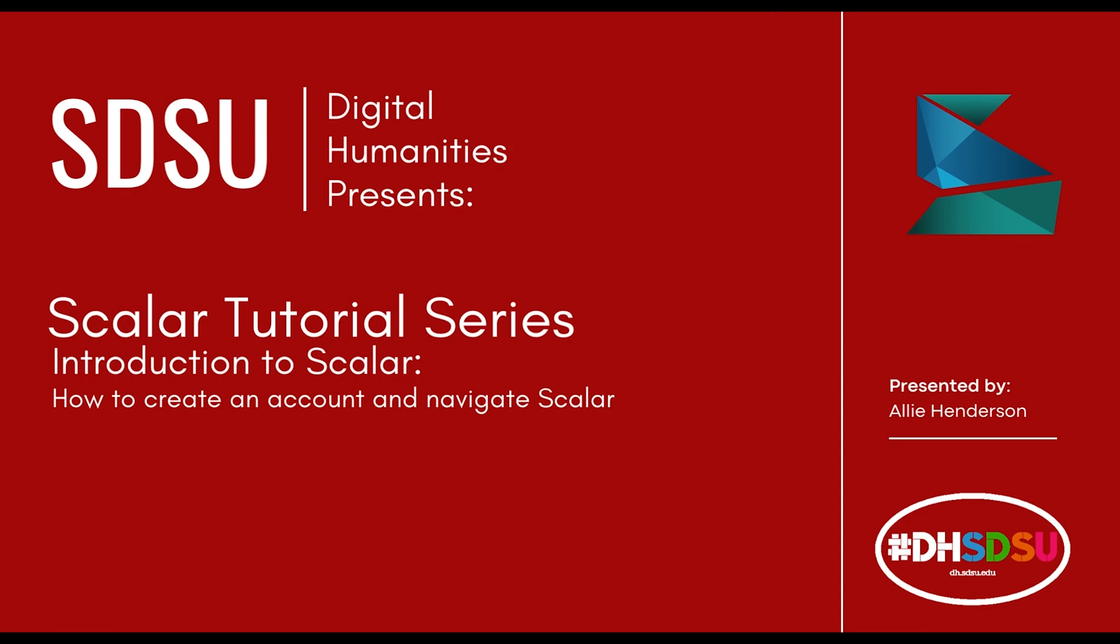Hello, my name is Ali Henderson and I'm a Student Assistant in the Digital Humanities Center at San Diego State University. This video is part of a series of tutorials on how to use Scalar.